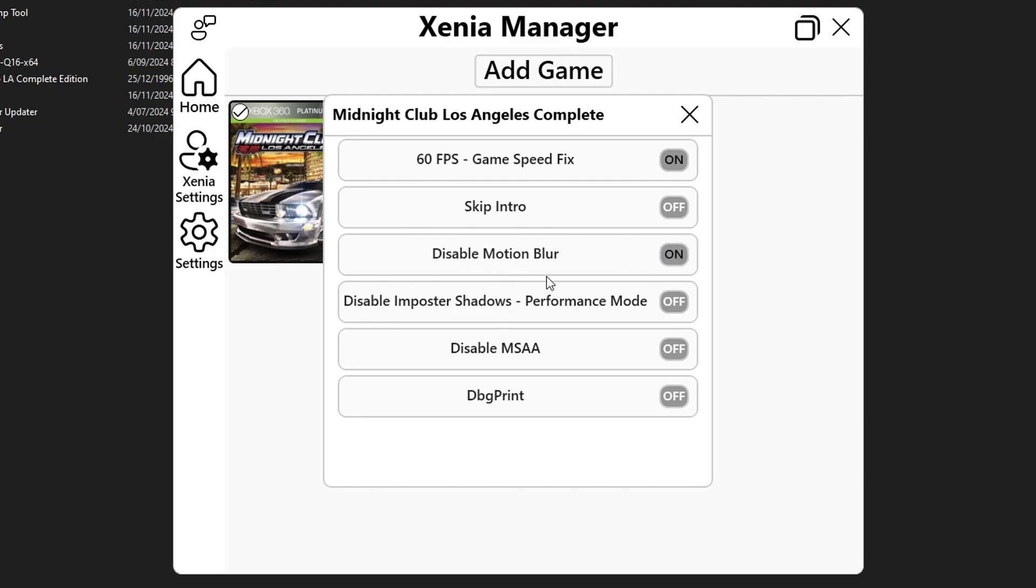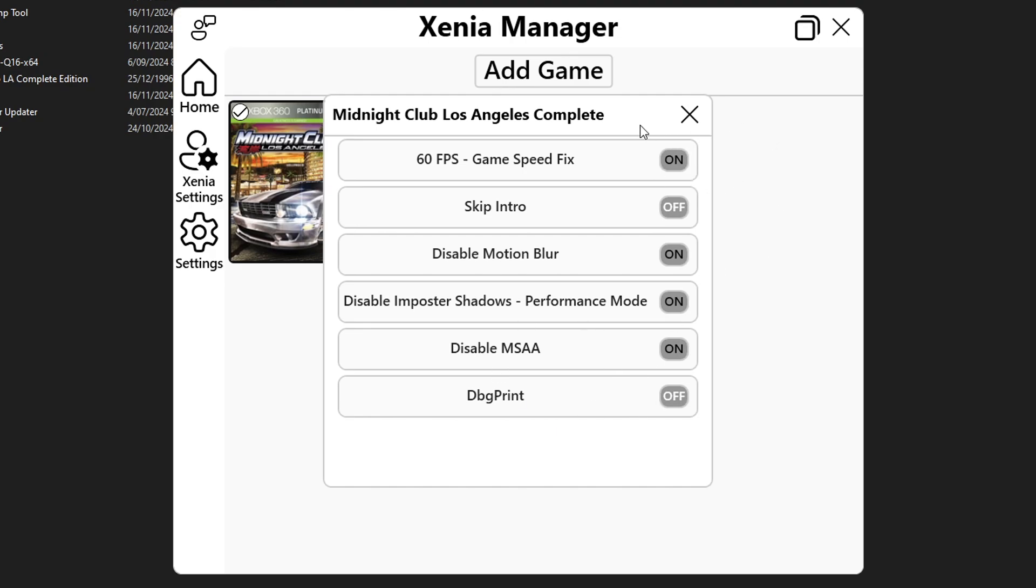The disable shadows is a really good one to improve performance. I'm gonna recommend you to use this one and also disable MSAA as well. These two will help quite a bit with the performance and the one on the bottom dbg print keep this one off and those are the patches we're gonna activate.